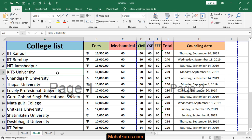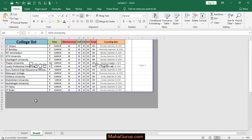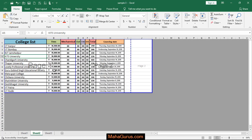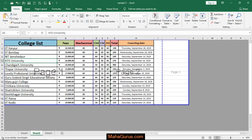So guys, sometimes what happens is we work in different page view types, like the page break view, page layout view, or normal view. So currently it's in a different page type — this is not in normal view.